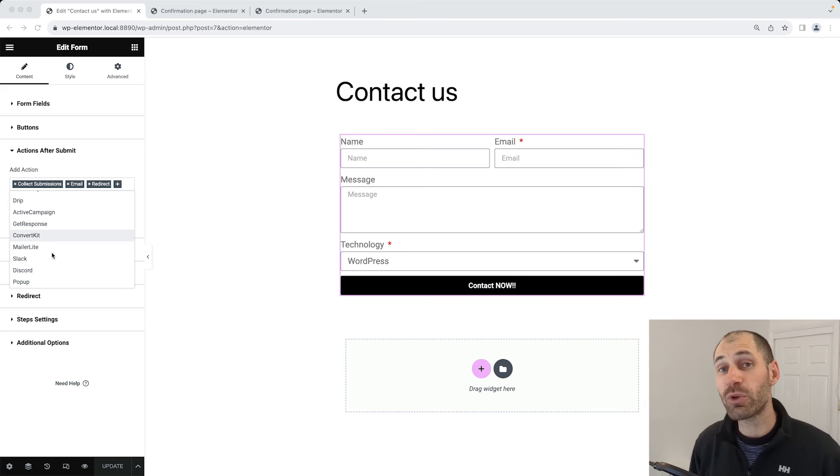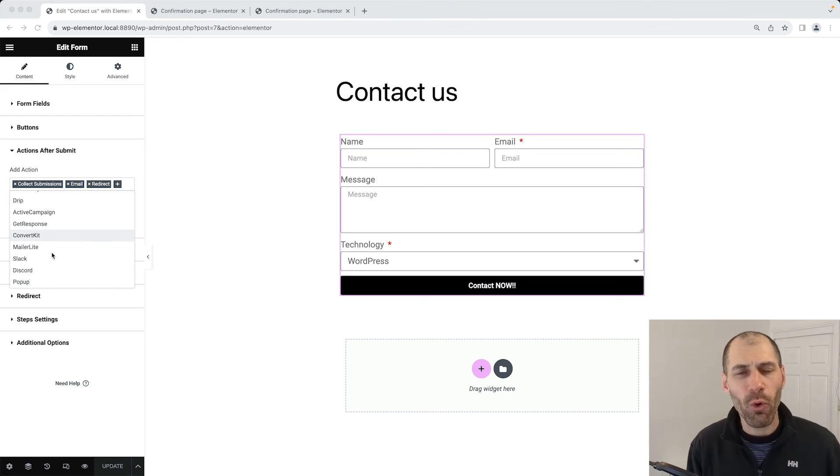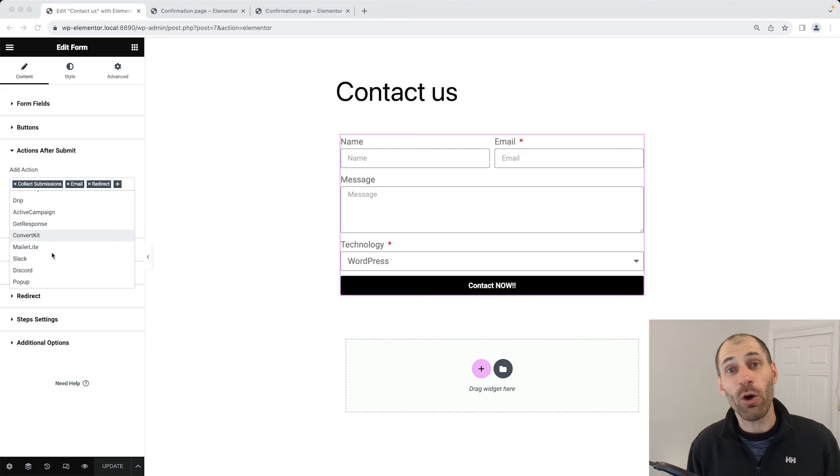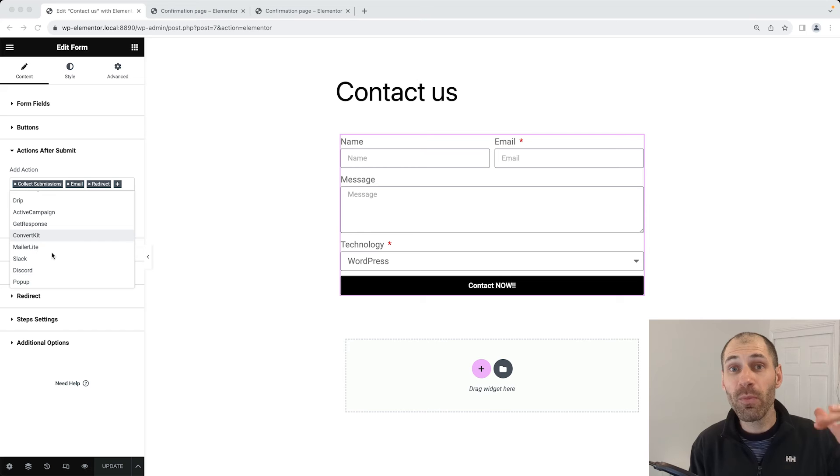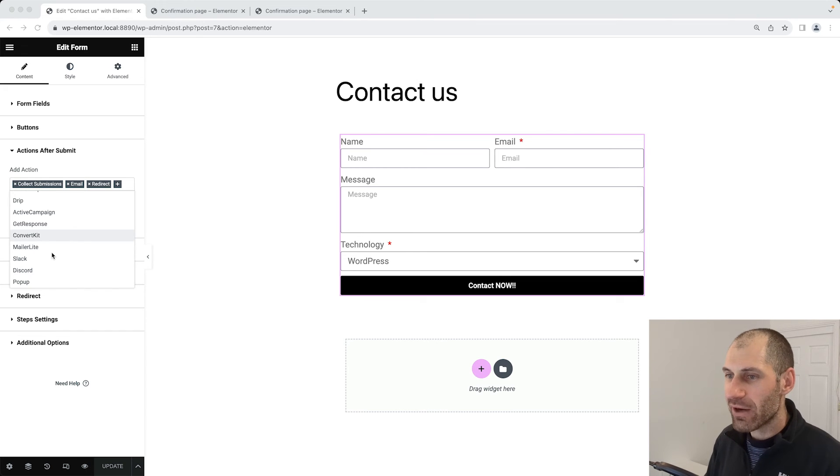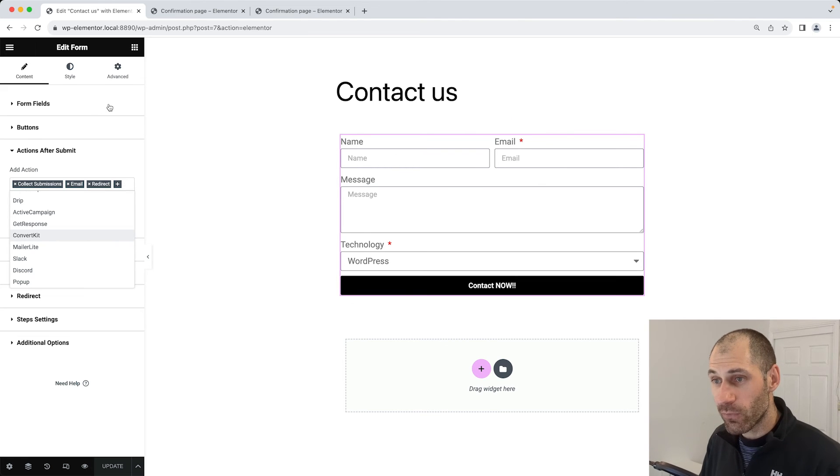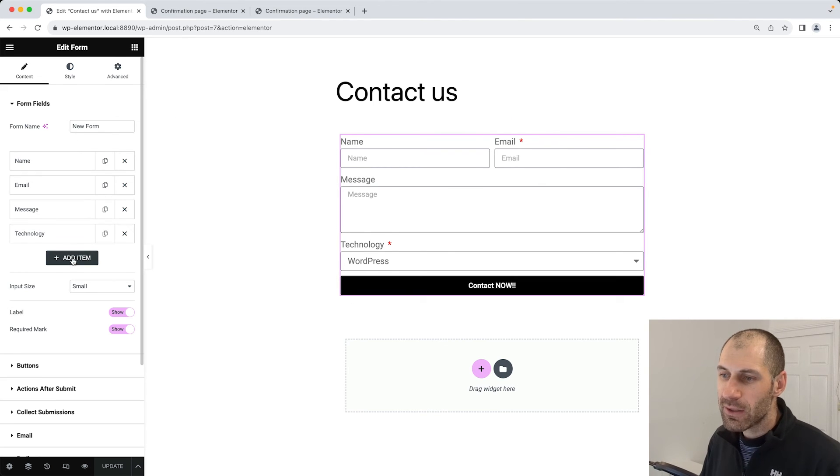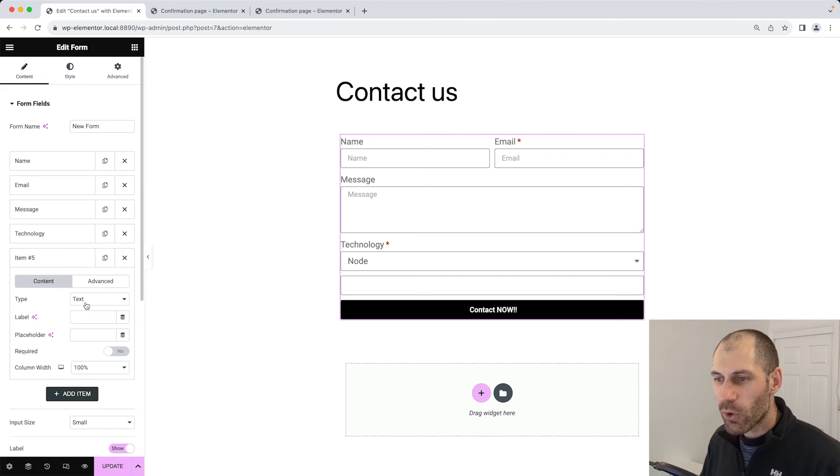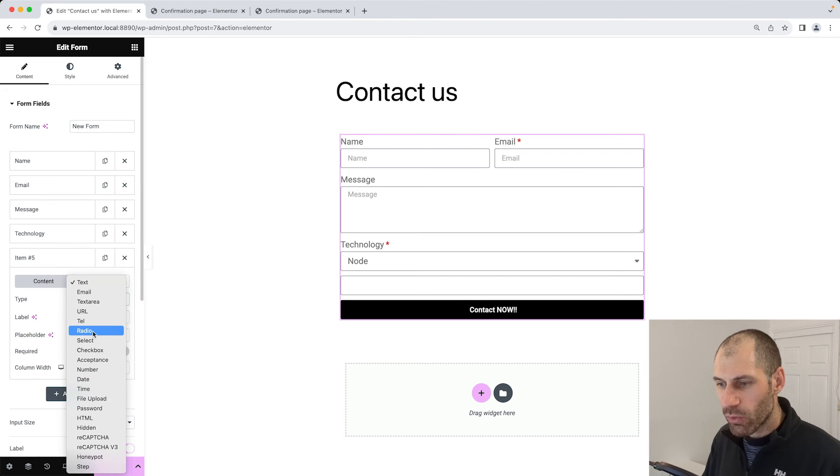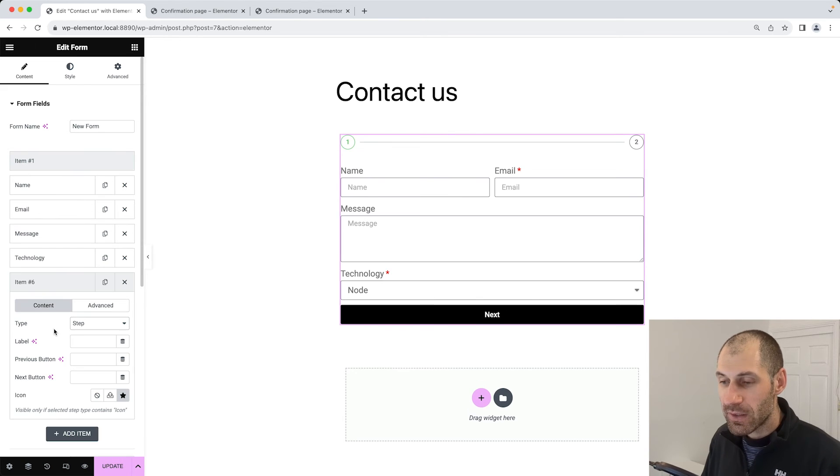The final feature I want to show you is how to create multiple steps or create multiple pages for your form. This is a great way of breaking out a large form into multiple steps or items. To do that, make sure you are editing your form and then click on form fields and then click on add item. From the type dropdown, you want to scroll all the way down and click on step.